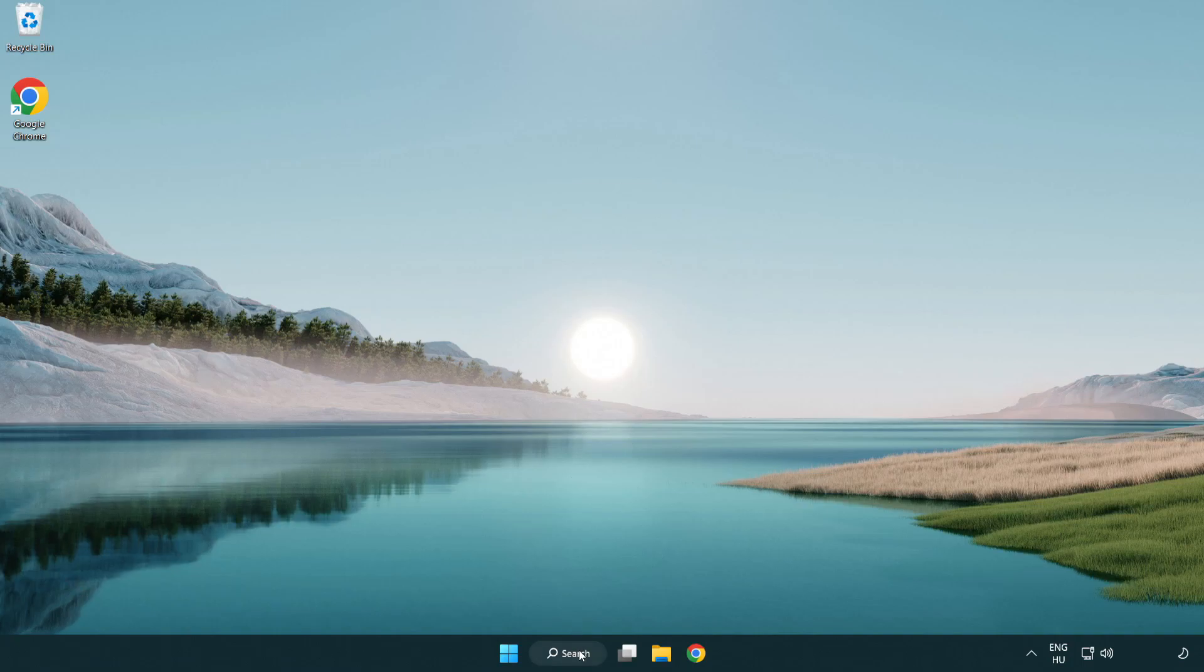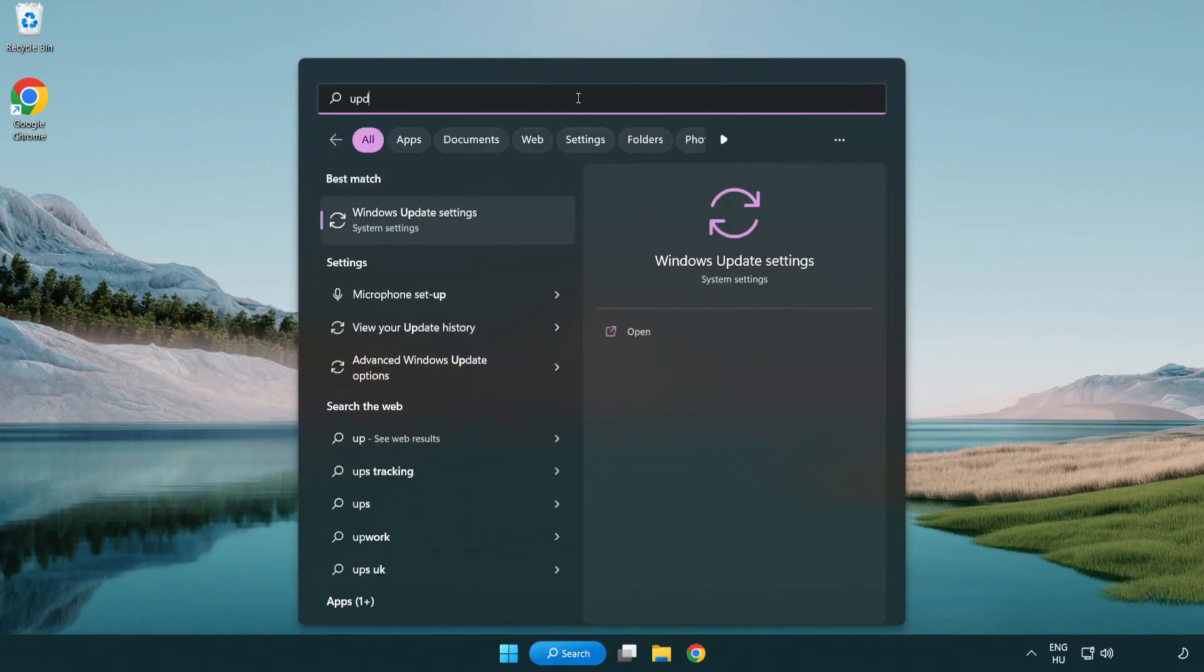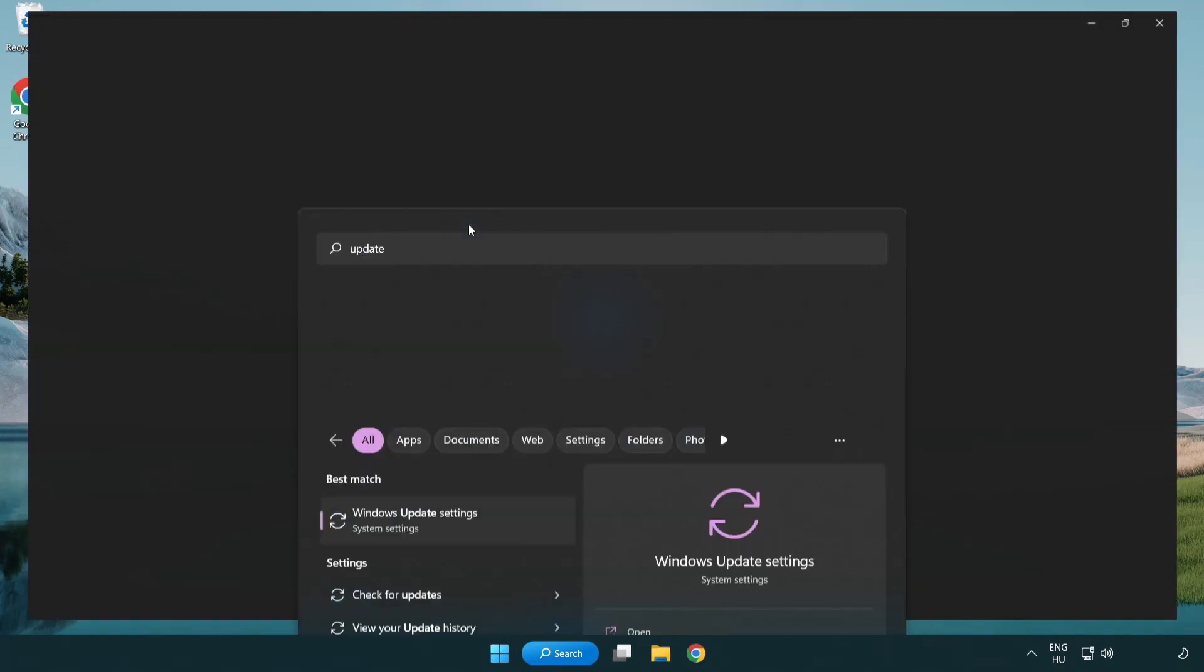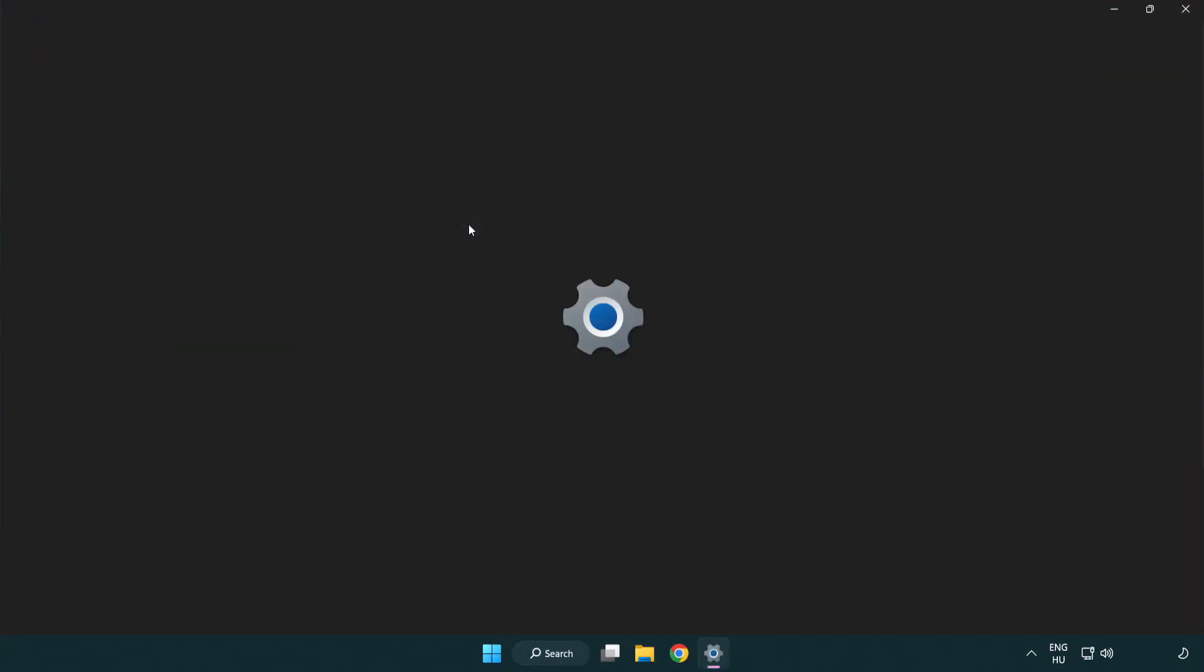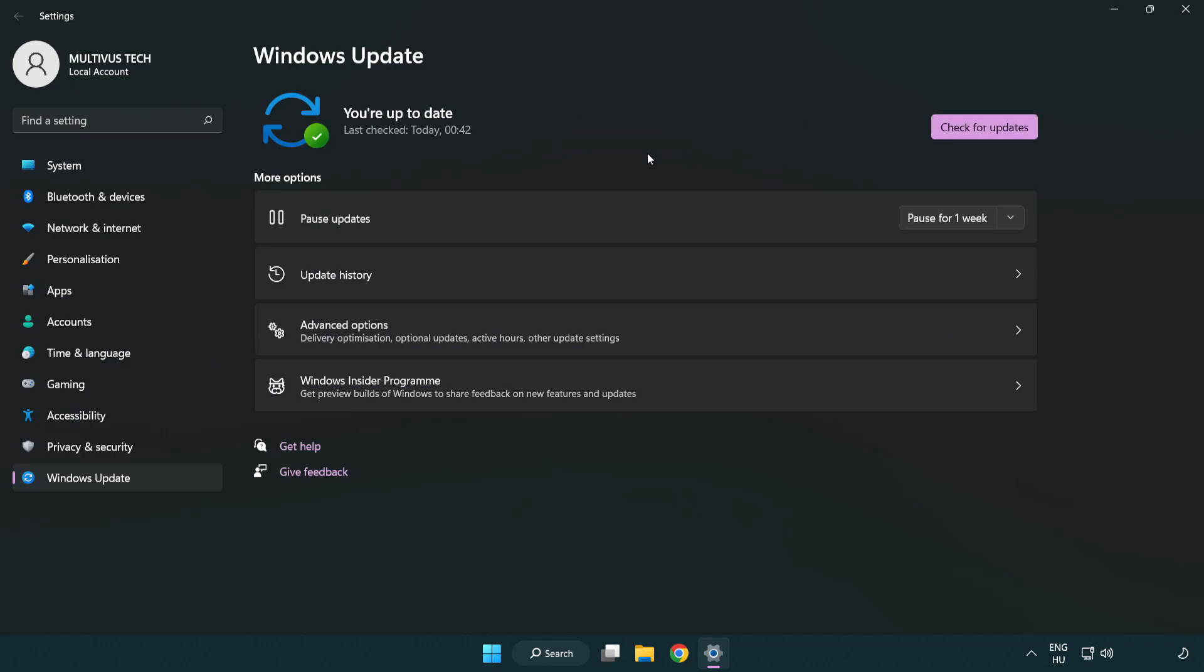Click search bar and type update. Click Windows update settings. Click check for updates. After completed click close.